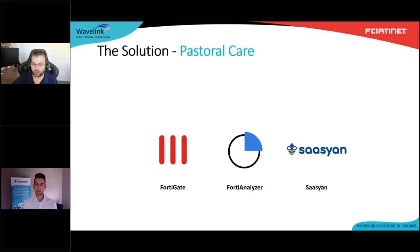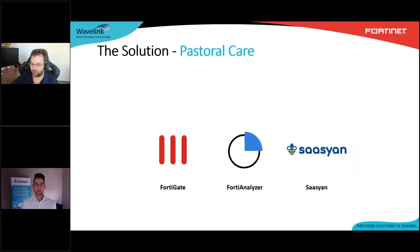For the pastoral care solution: FortiGate provides logs to FortiAnalyzer, which then forwards those logs into SASEAN. SASEAN then does its own analysis of these logs. For this, I'll pass over to Colin to discuss more about this solution.